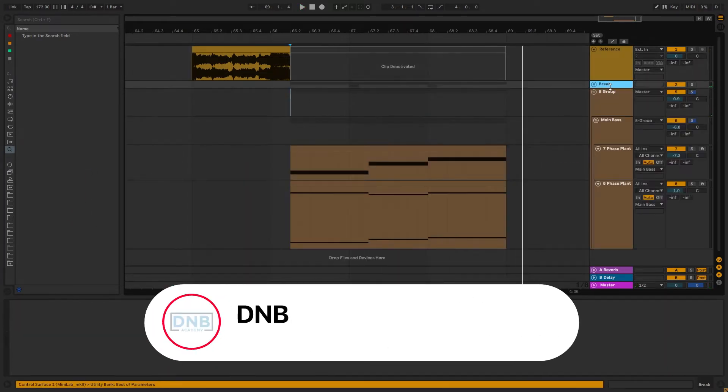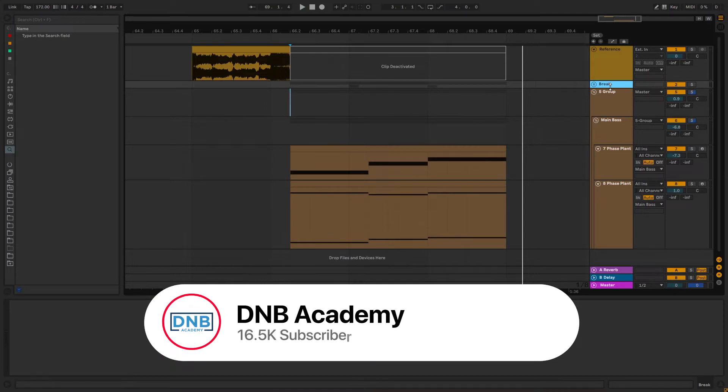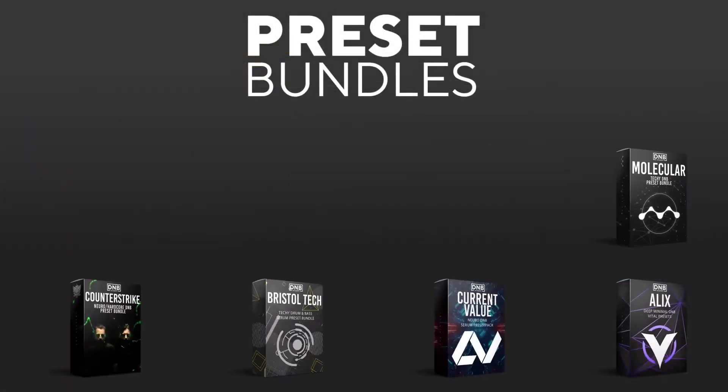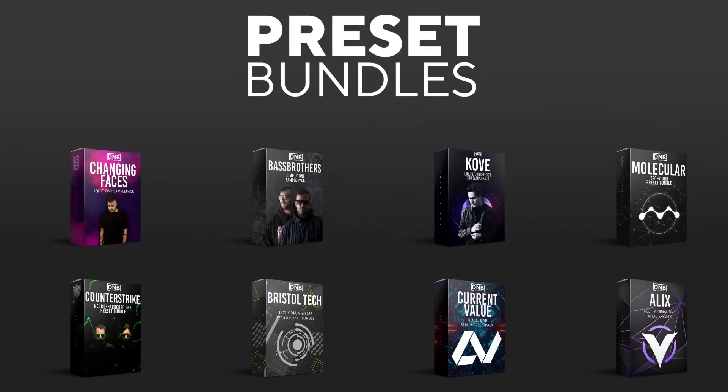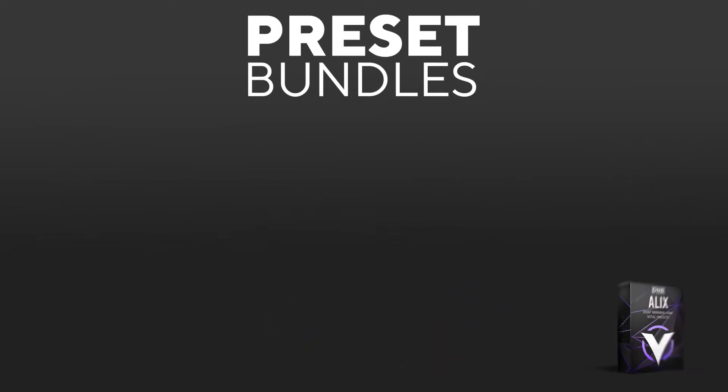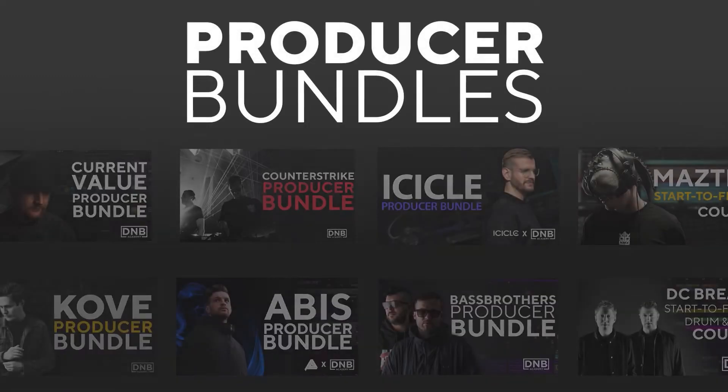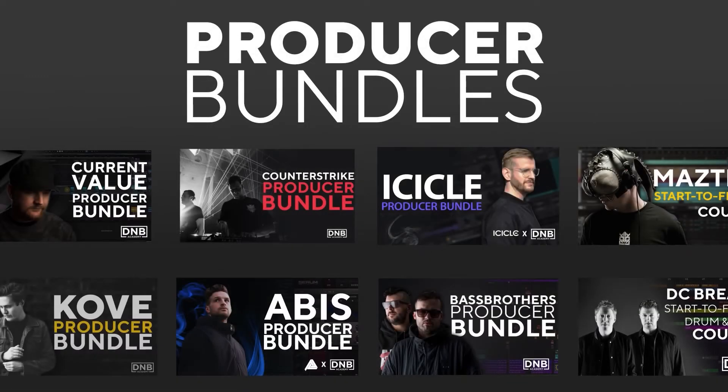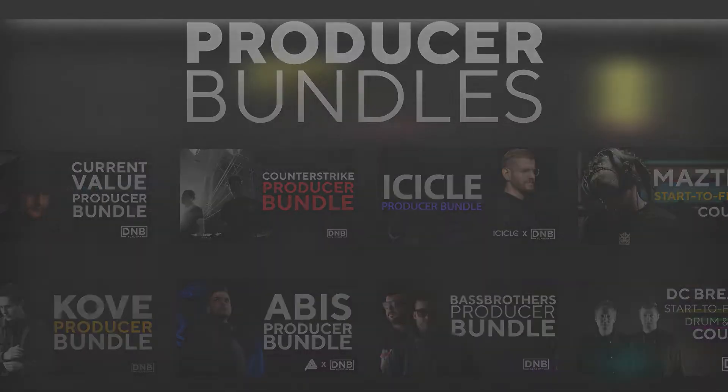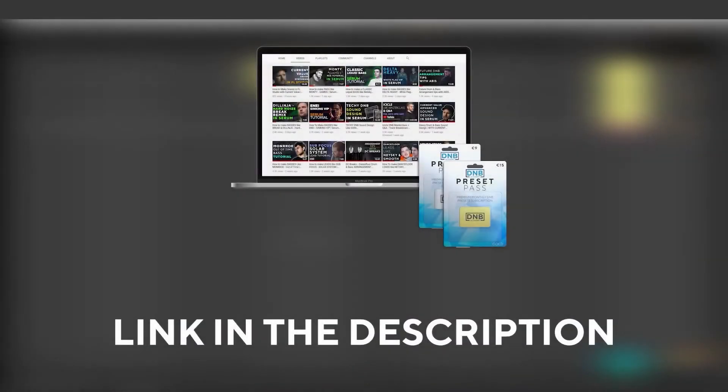But before you get started with the video make sure you get subscribed to the channel and hit the notification bell to not miss any of our future videos. And if you want to support the channel consider grabbing one of our products at dnbacademy.com. We have crazy preset packs, producer bundles made by pro artists like Icicle, CurrentValue, Avis, Mastec, and many more showing you how to make tracks from start to finish with all project files, presets, samples, etc included. And speaking about samples and presets, if you want the ones from this video consider joining Preset Pass. The link is also in the description.